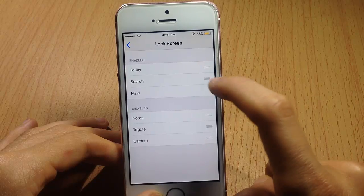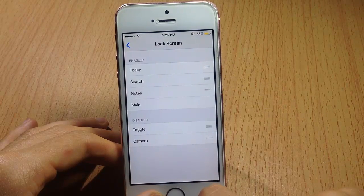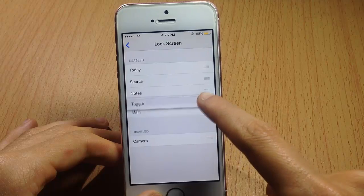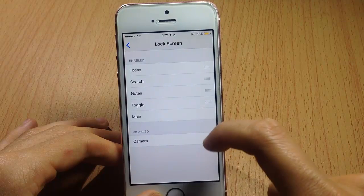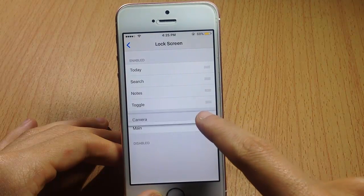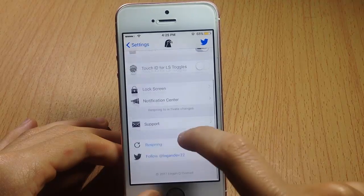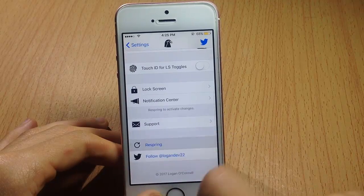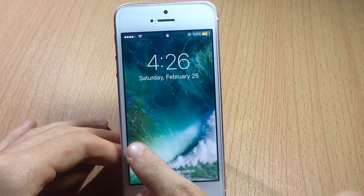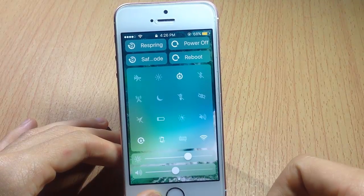From here you can rearrange and add things. For example, on the lock screen you can add the notes widget, the toggle widget, and also the camera if you want the stock camera. Then we'll respring to see the changes.